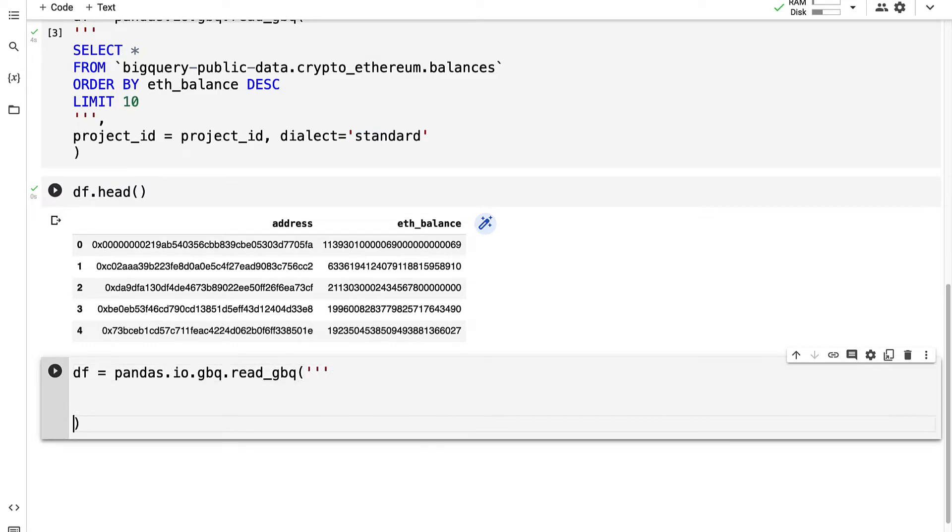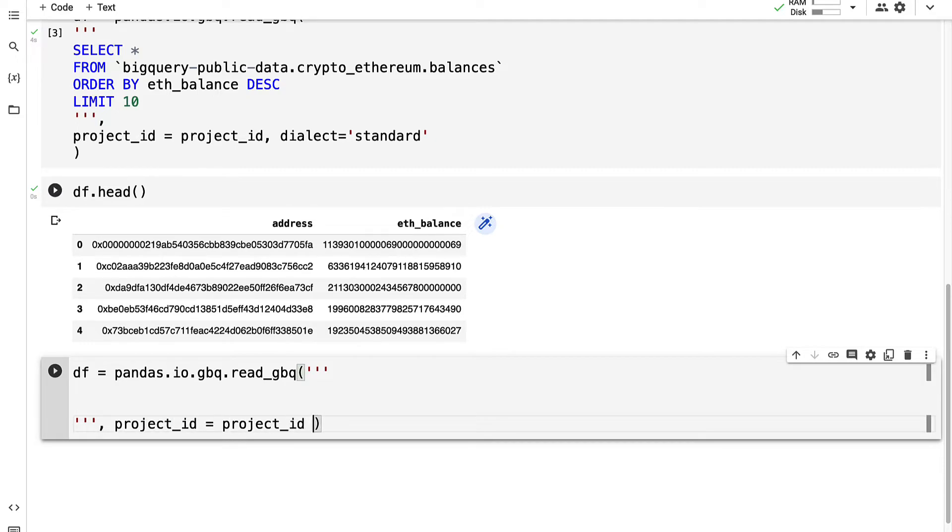I'm going to create a dataframe and I'm going to use pandas.io.gbq.read_gbq. Pass in a multi-line string and our project ID which we can use the same project ID as before.